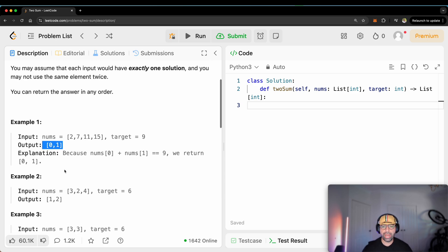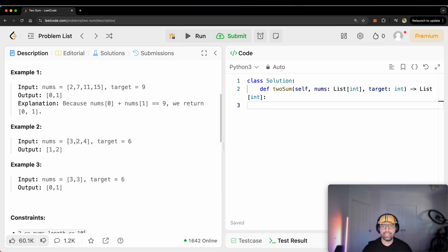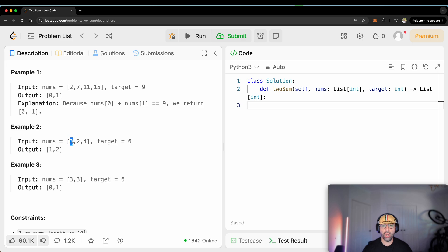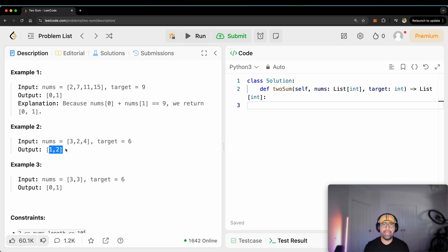In another example — for example, 3, 2, and 4, and the target is 6 — what do I need to add to get to 6? Well, 2 and 4. 2 sits at index 1 because we start counting from 0: 0, 1, and 2. So I need to return 1 and 2.